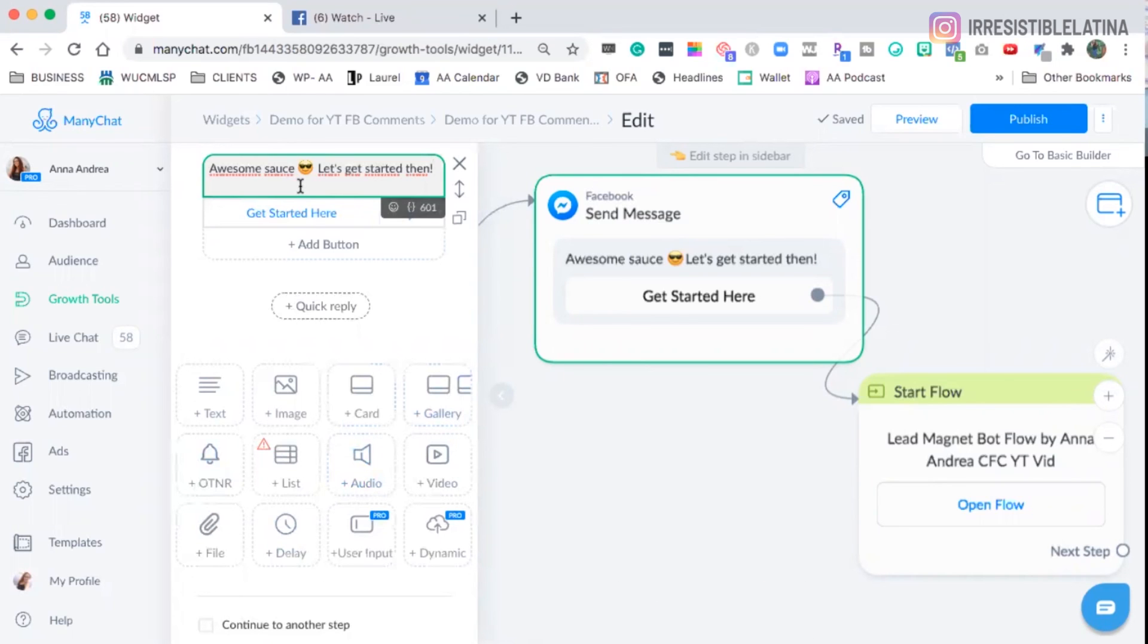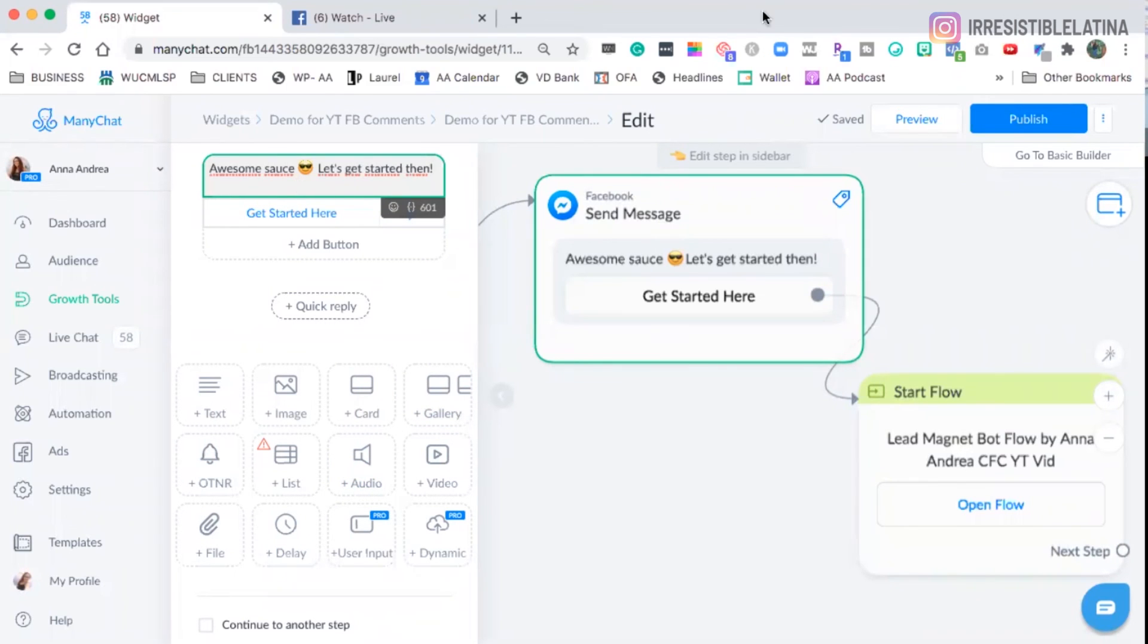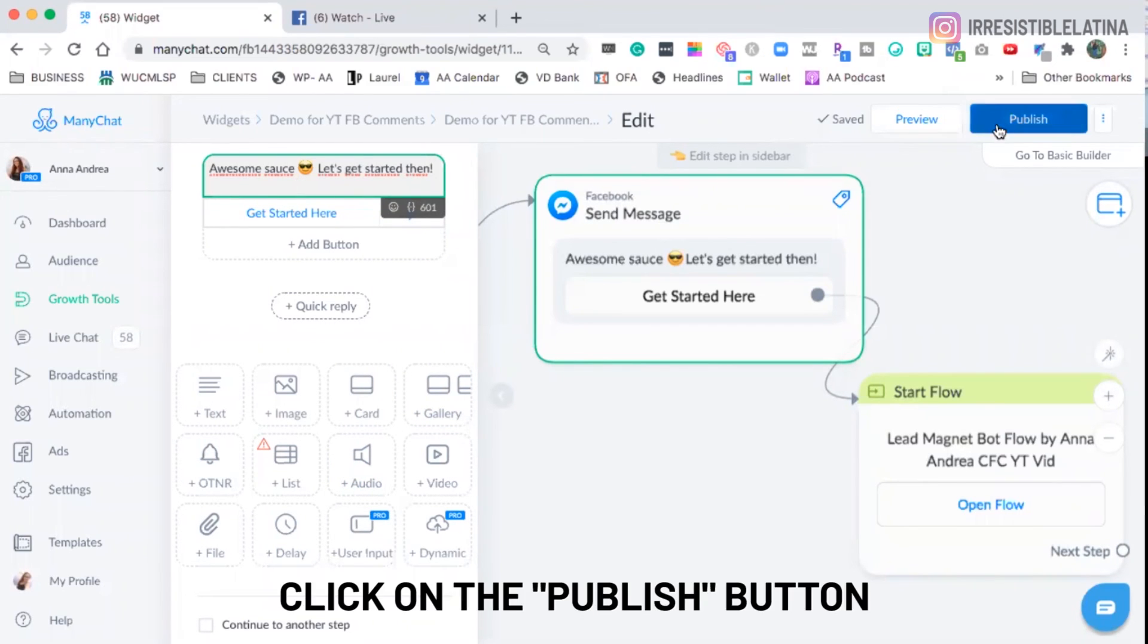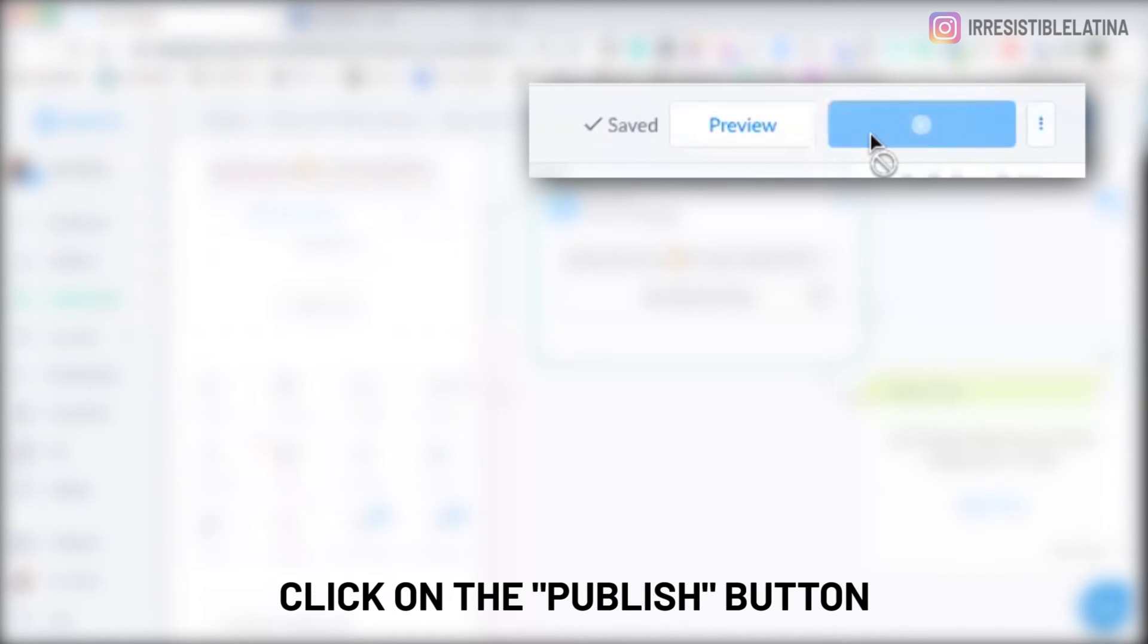So this is how you create a Facebook comment growth tool post and how you're going to send automatic messages to those who comment on that post specifically. Now, we're going to publish it. And we're going to go activate it so it works, because right now it still doesn't work.